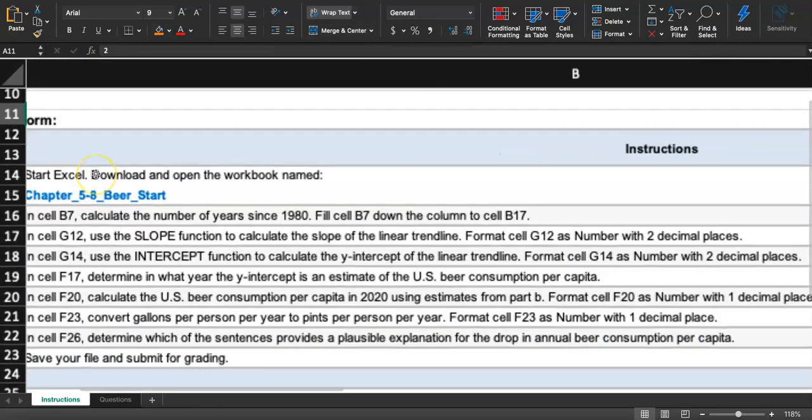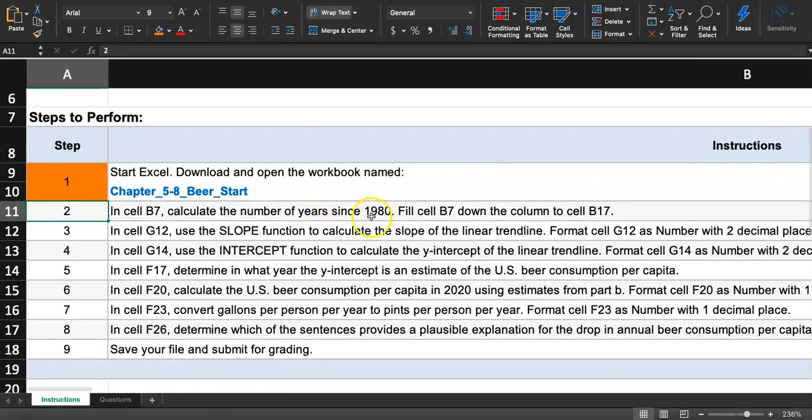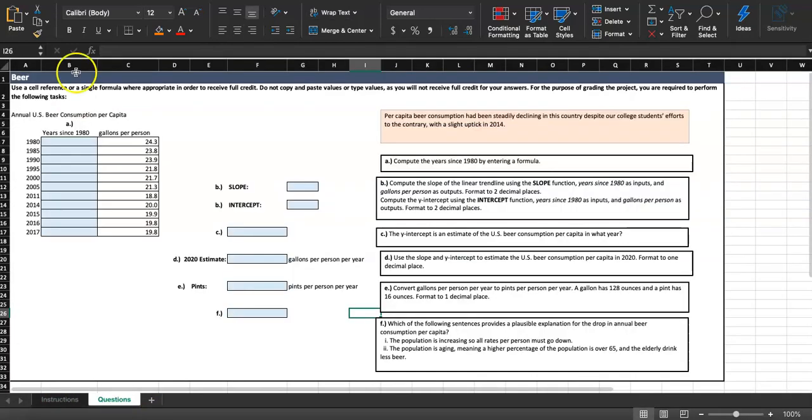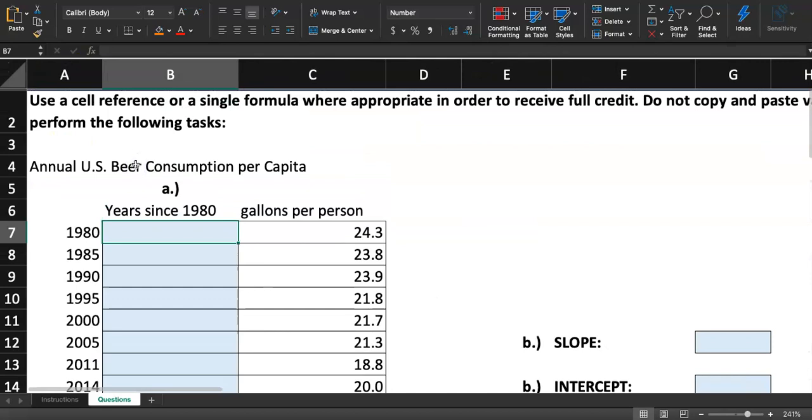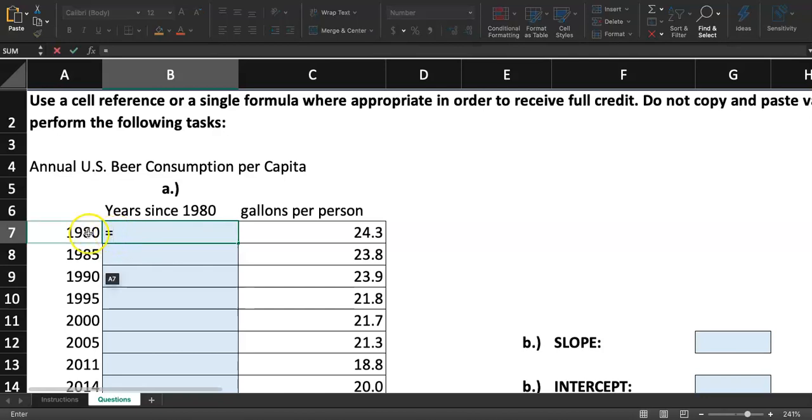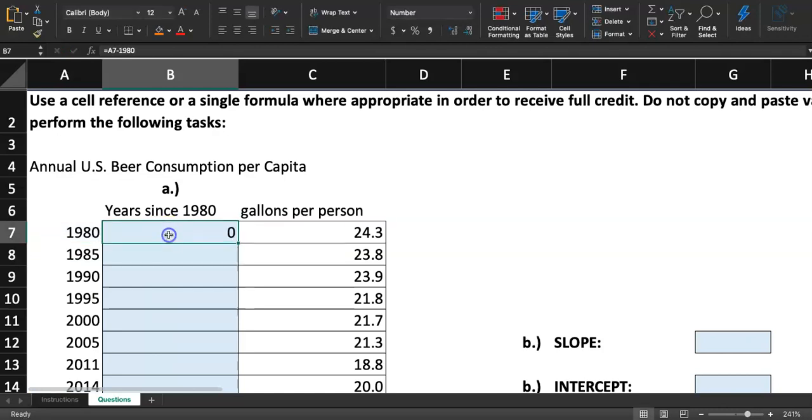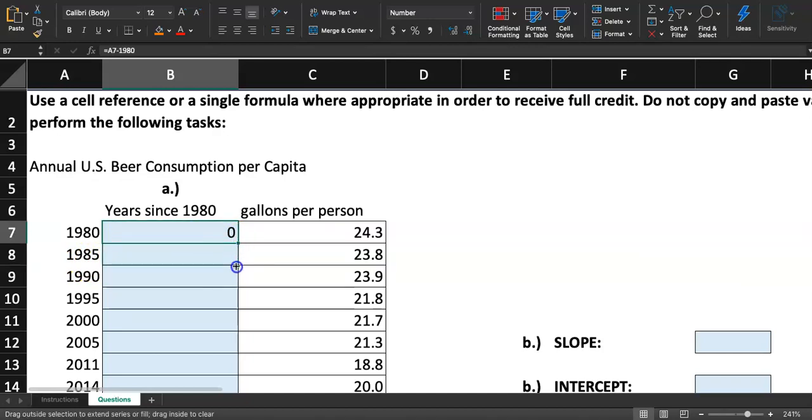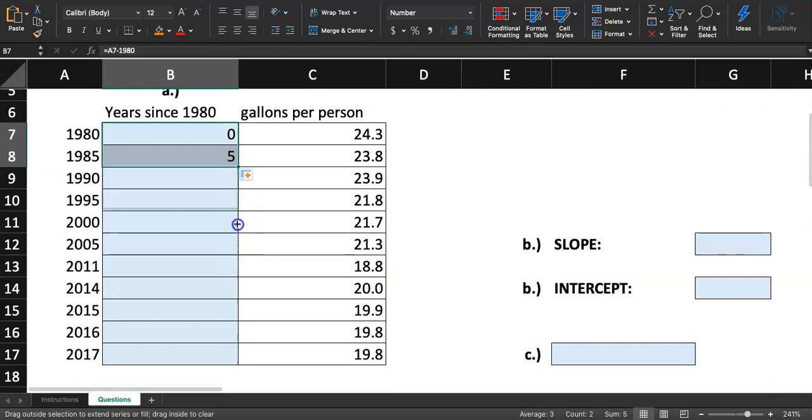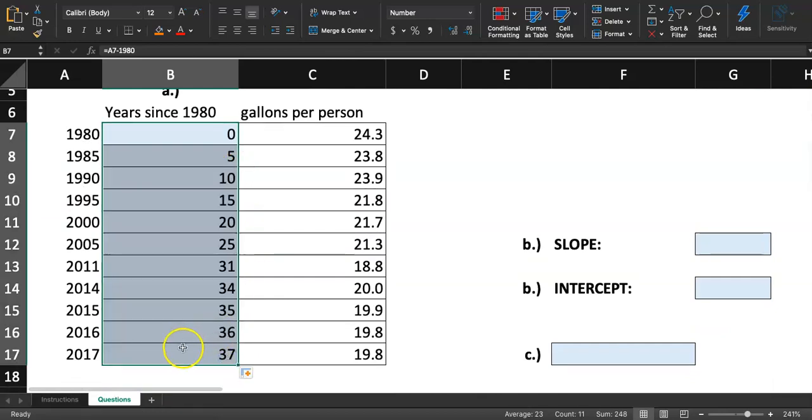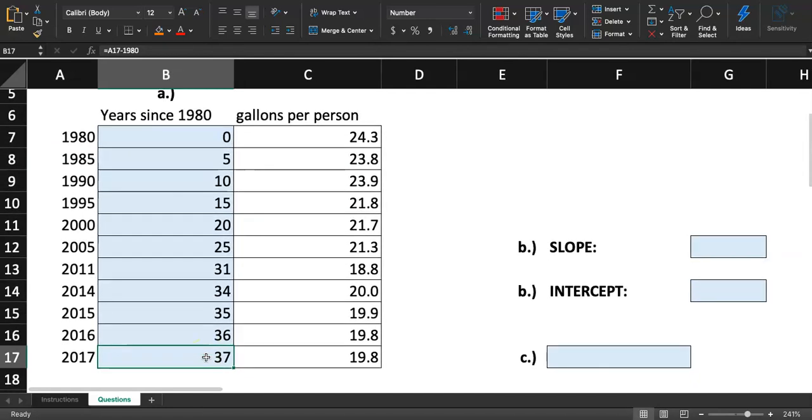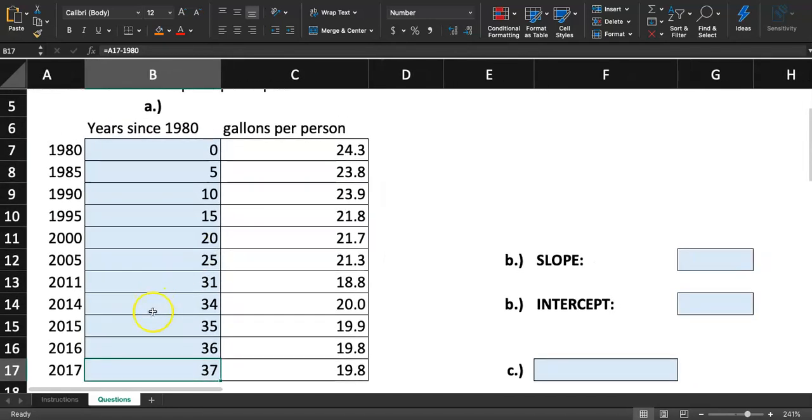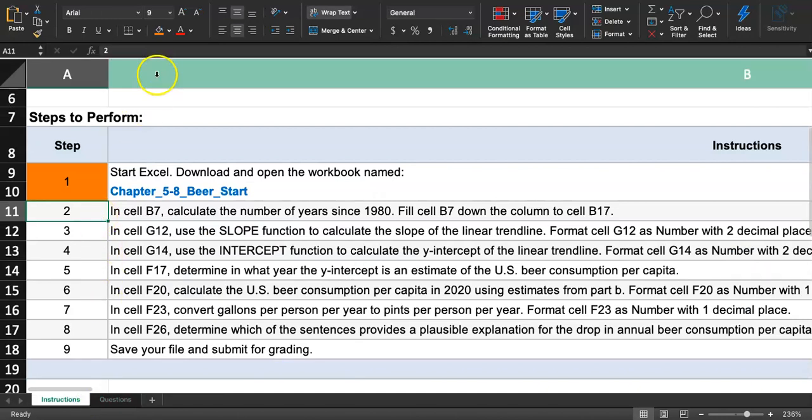In B7, we're going to calculate the number of years since 1980 and fill that cell down the column to B17. For 1980 it's just zero, but I want to be able to fill this formula down. So I'm going to do equal sign, click on A7 and subtract 1980 and hit enter. So I got zero. For 1985, I should get five because it's five years since 1980. So we got step number two by subtracting.